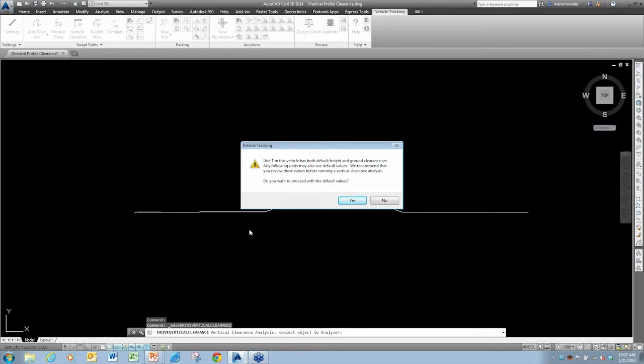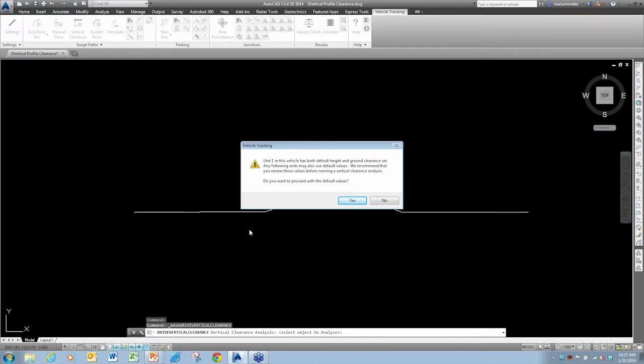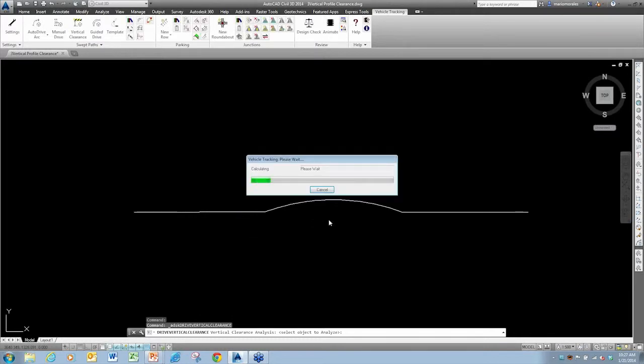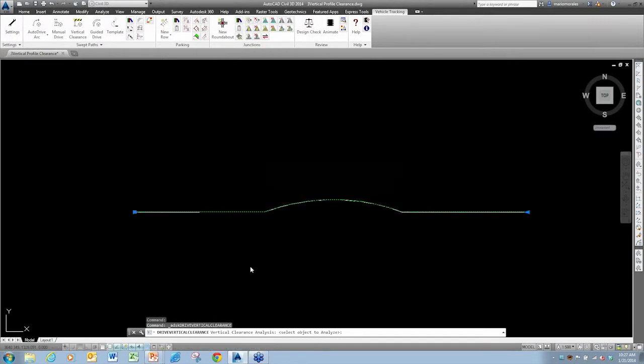Now one of the nice things the product does is if there are any values that were placed in as default values, it'll light them up in red. Doesn't mean you have to change them, but it just brings your attention to them so that you can quickly jump through and see which values are going to need your attention. So I'm going to go ahead and say I'd like to proceed.